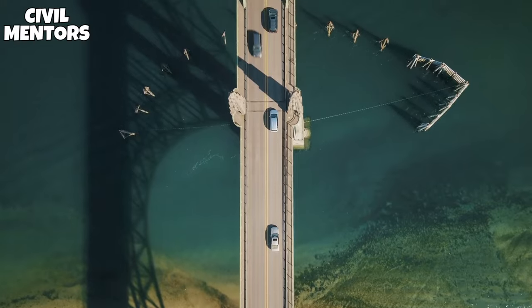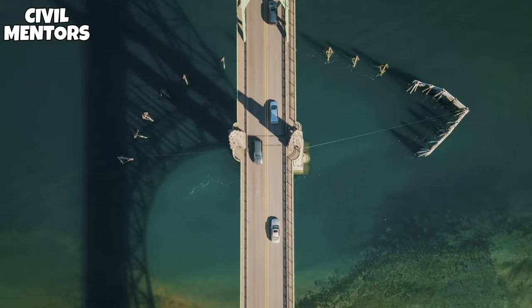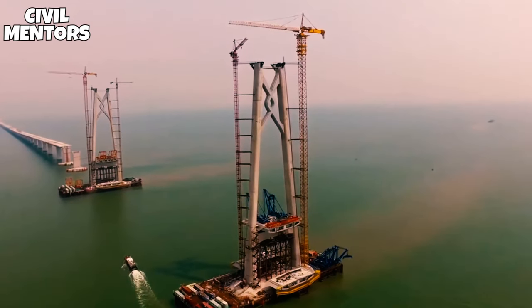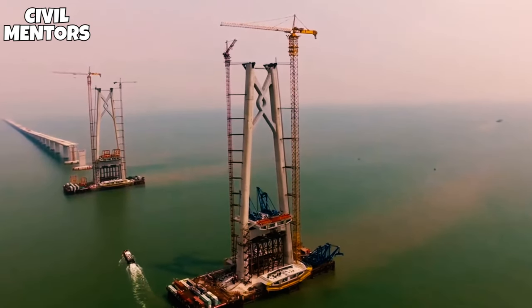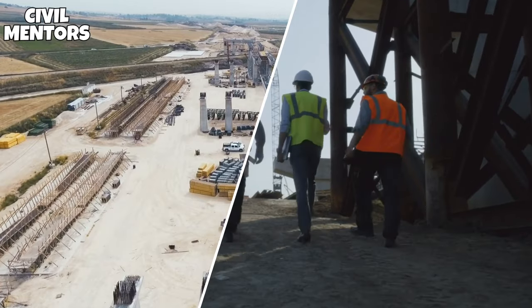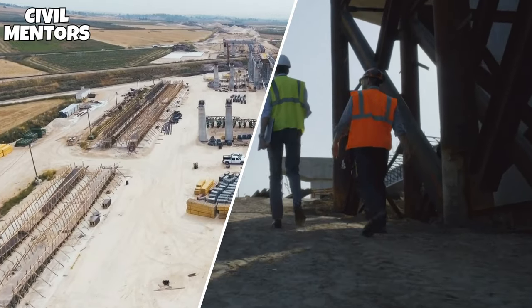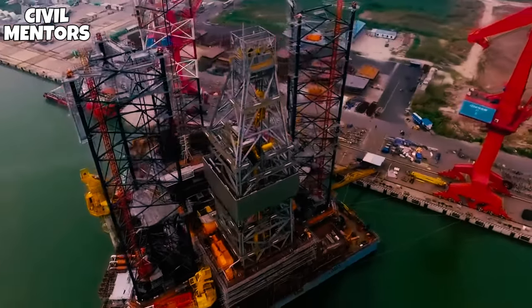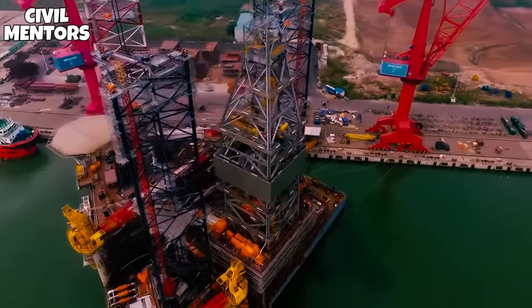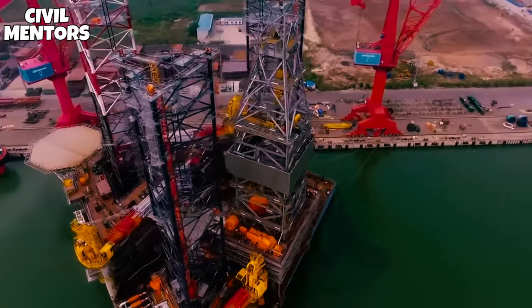In this video, we'll be exploring the various steps involved in constructing a bridge over deep water, using real-life examples to illustrate the process. So if you're interested in how these impressive structures are built, then keep watching!